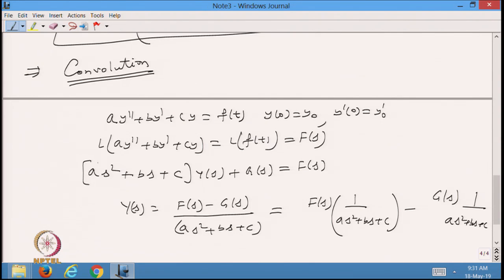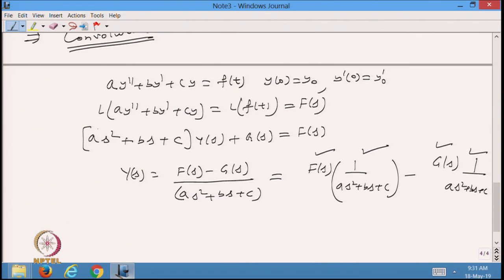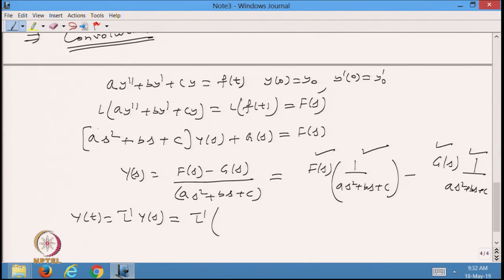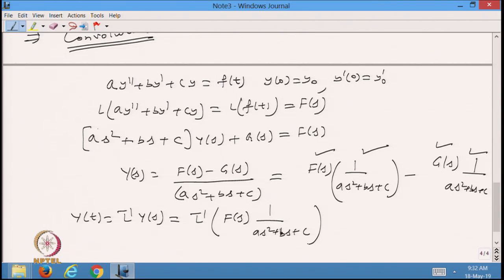From here I can write Y(s) = F(s) multiplied by some function of s, minus g(s) multiplied by another function. So I have one function of s multiplied by another function of s. I want to find out what happens when I take the inverse Laplace of the product of two functions F(s) and some other function.